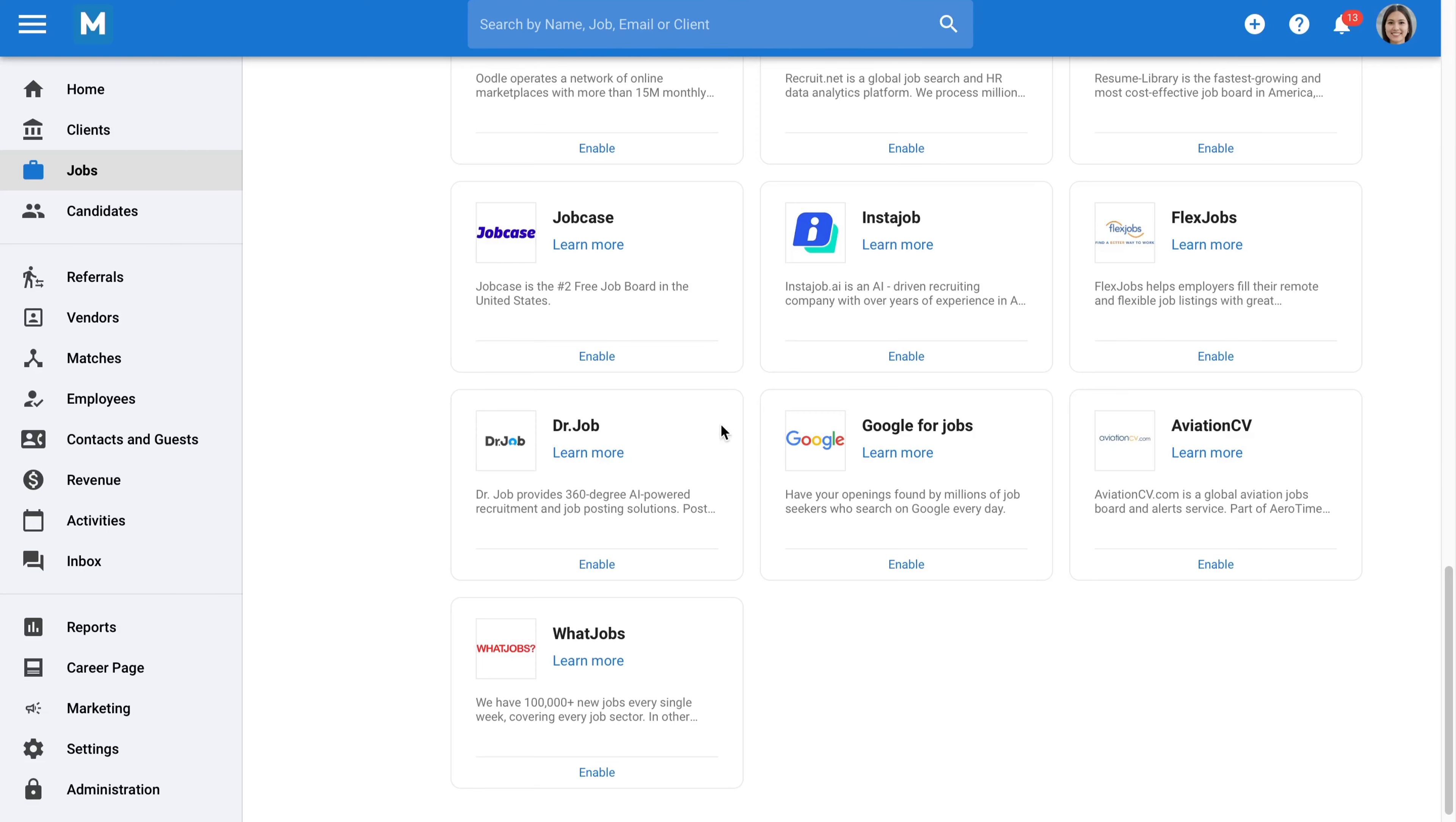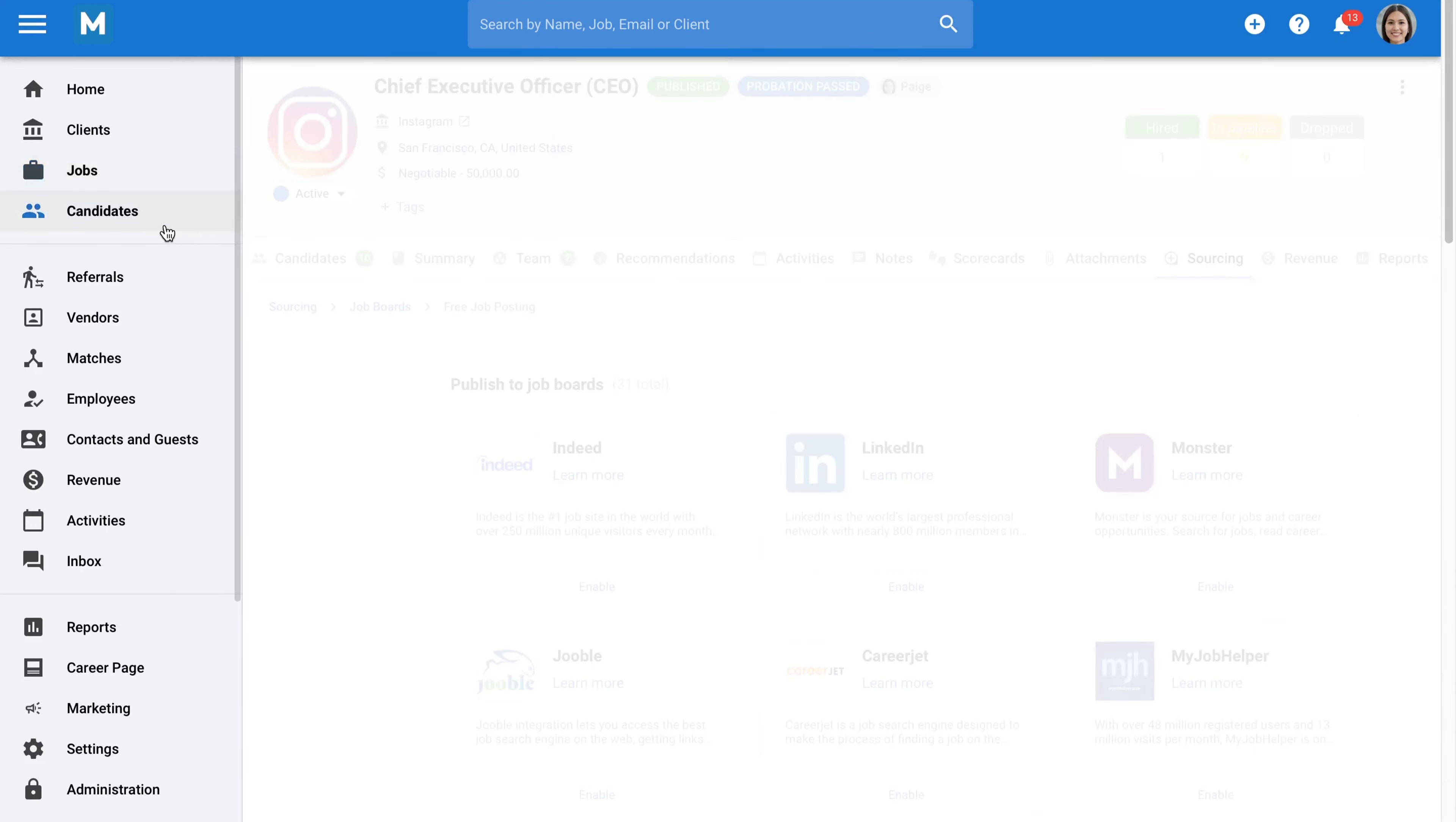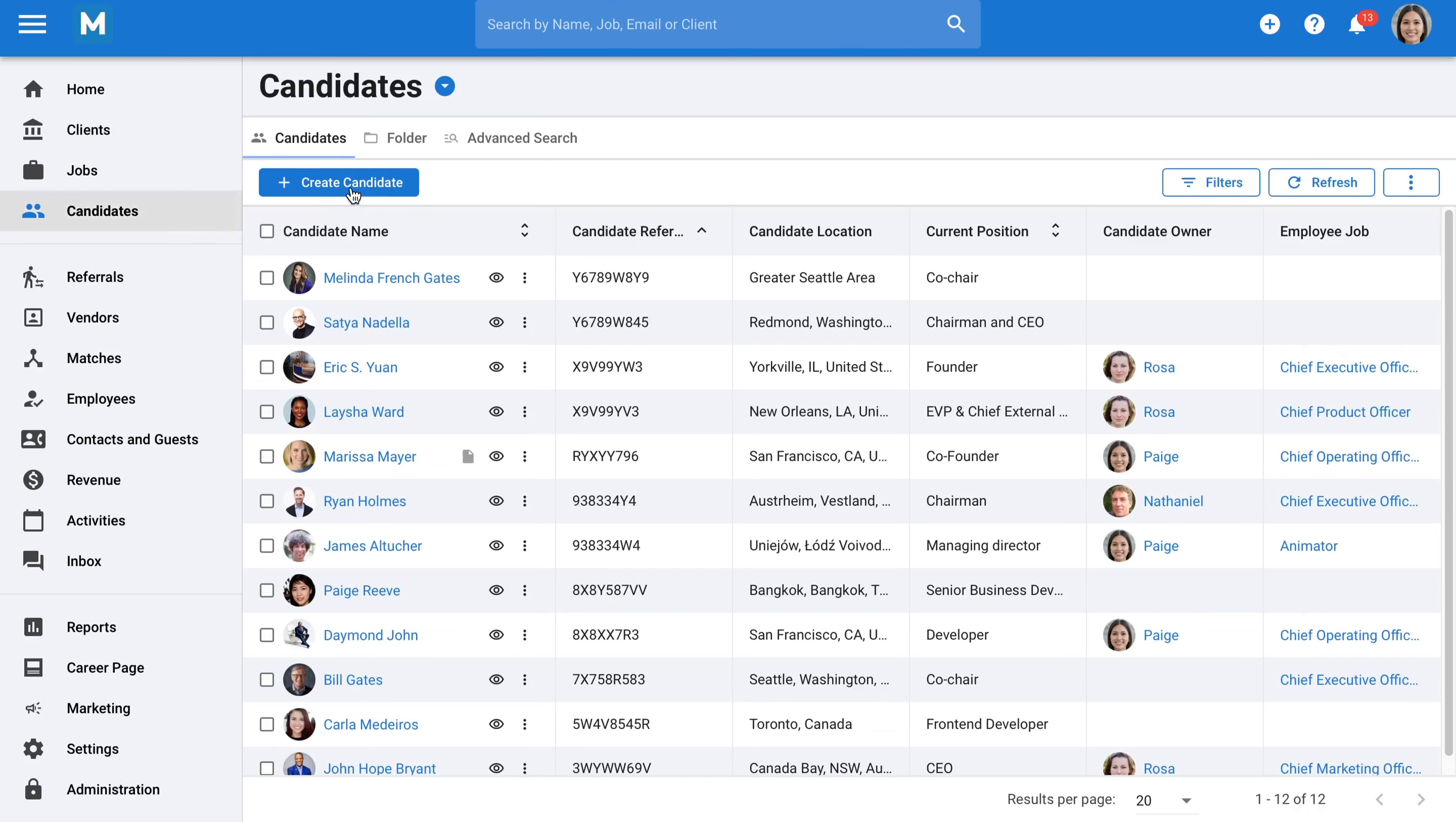Now, what if you already have candidates you'd like to add to Manatal? You can also create candidates manually in a number of ways. You can simply upload one or up to 1,000 resumes at a time. Manatal will automatically extract all the information from the resumes and create populated candidate profiles for you.